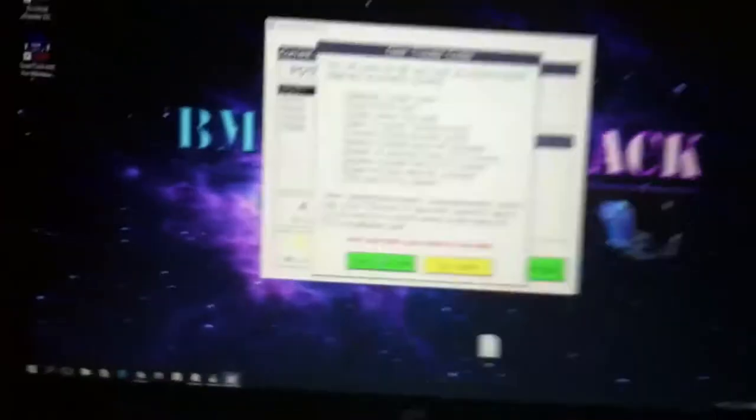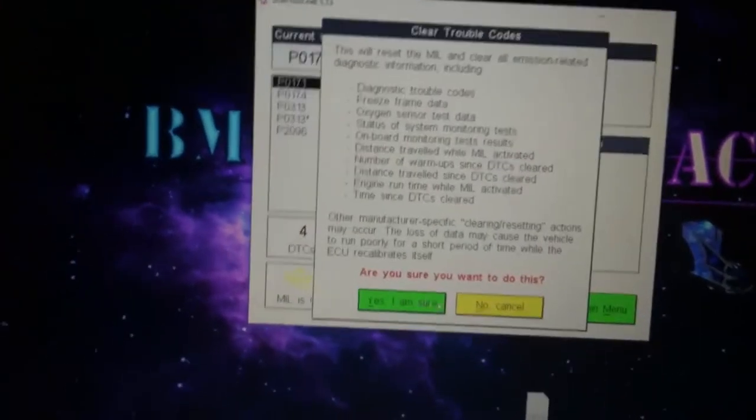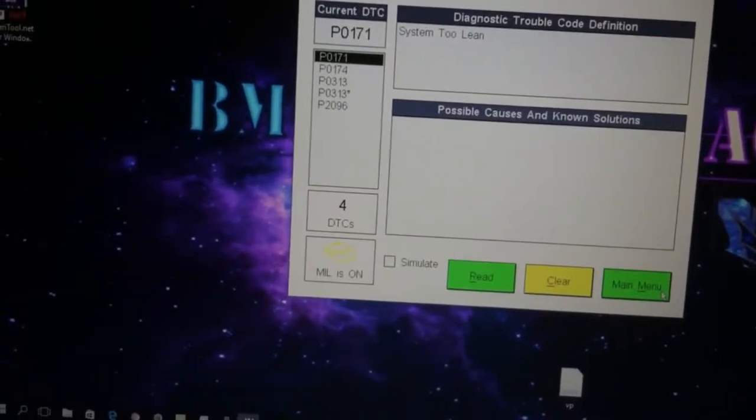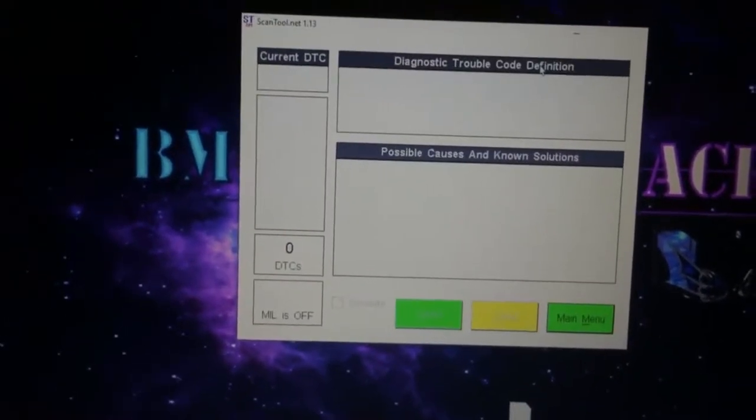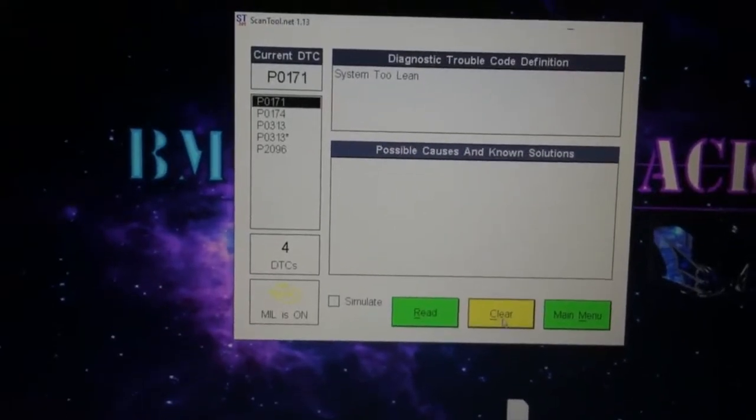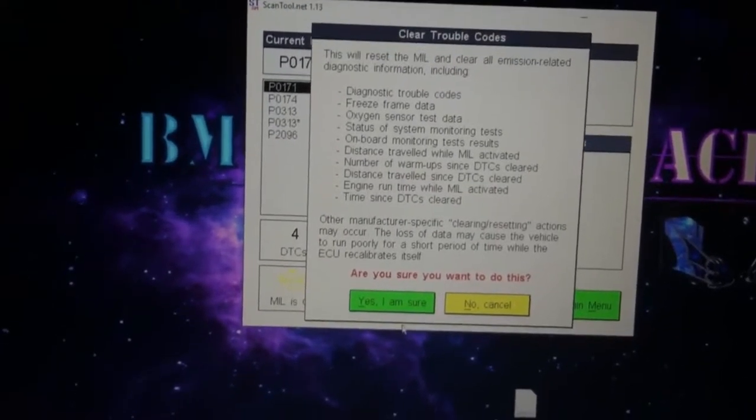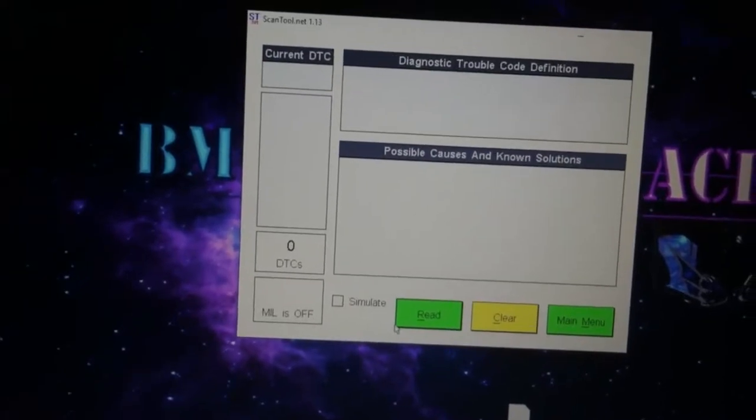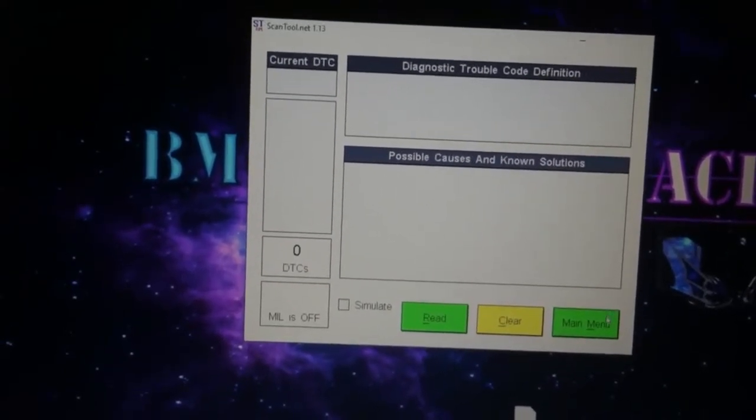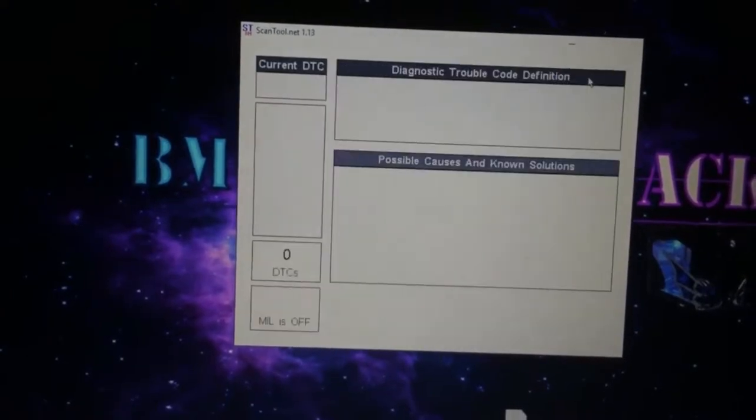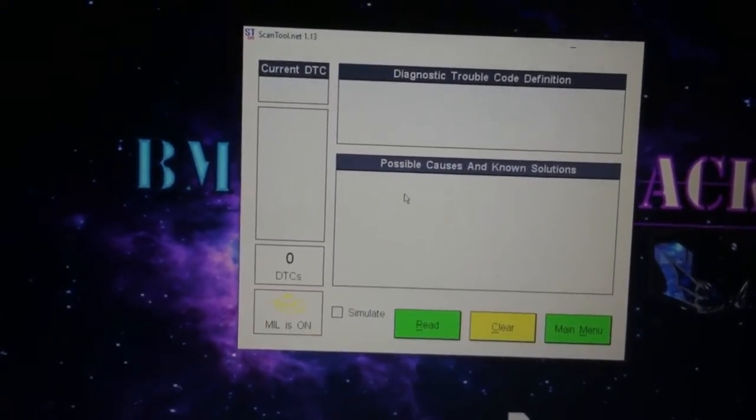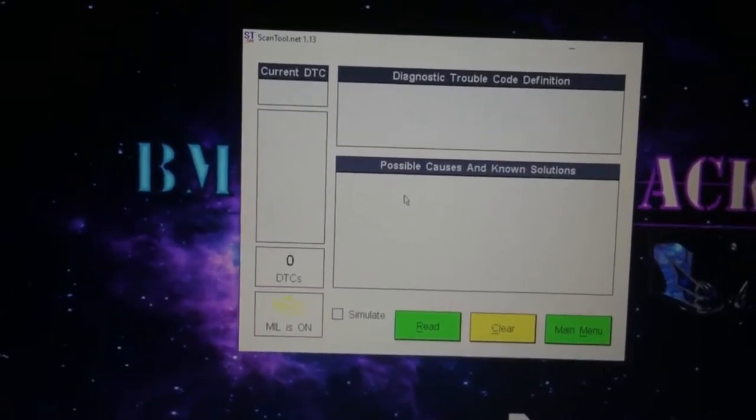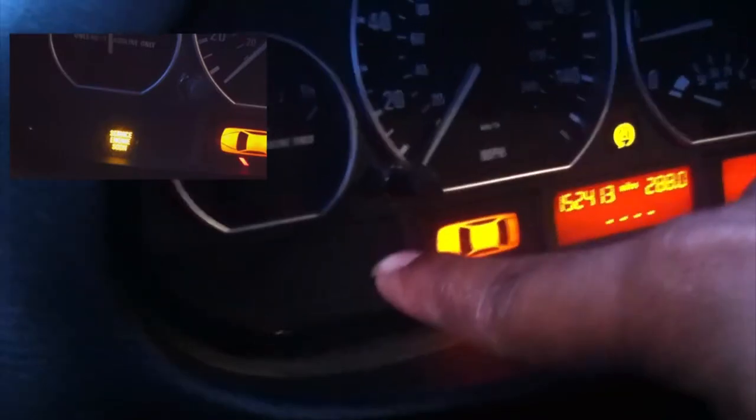Alright, so we're on the ON position. I went back to main. Now I'm gonna select Read Codes, select Yes to clear. Alright, so now go back to main, go back to Read Codes. Let's see if it comes up with anything. There we go, codes been cleared. Also wanted to show you that my service engine soon light is gone.